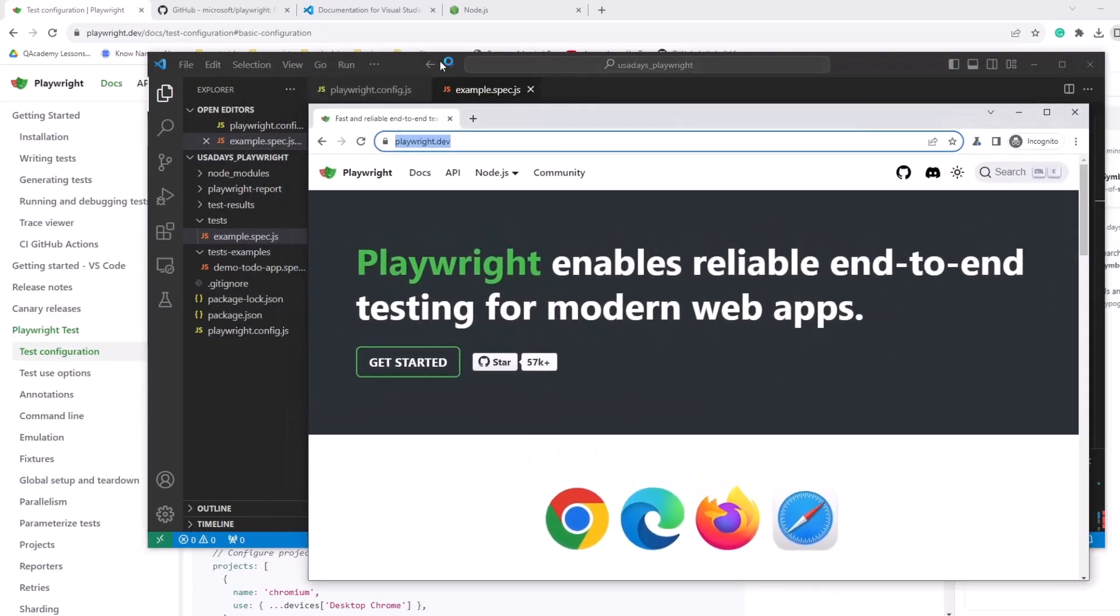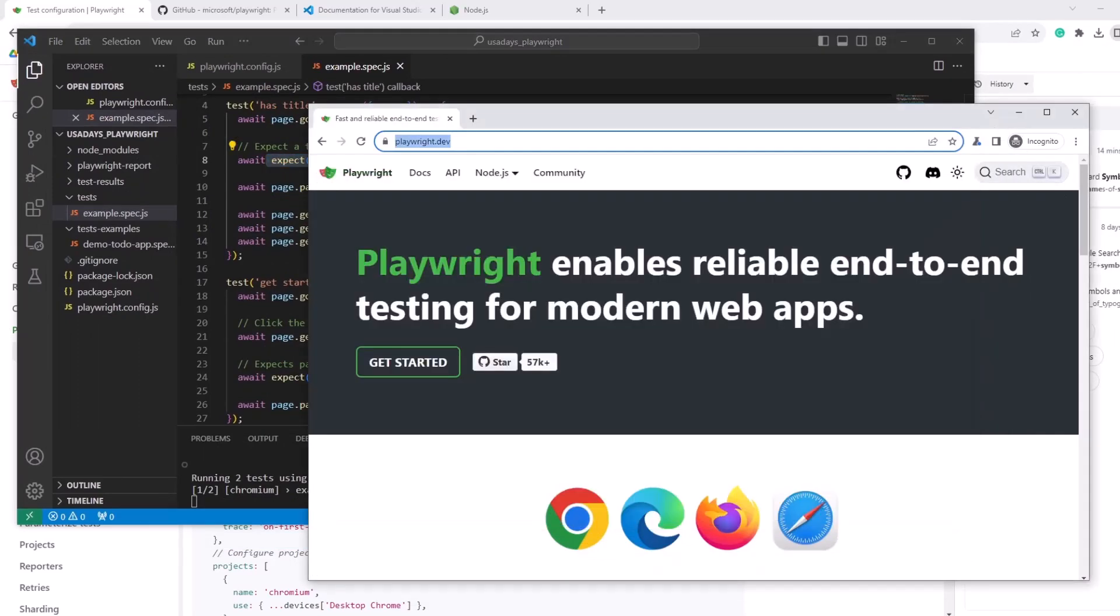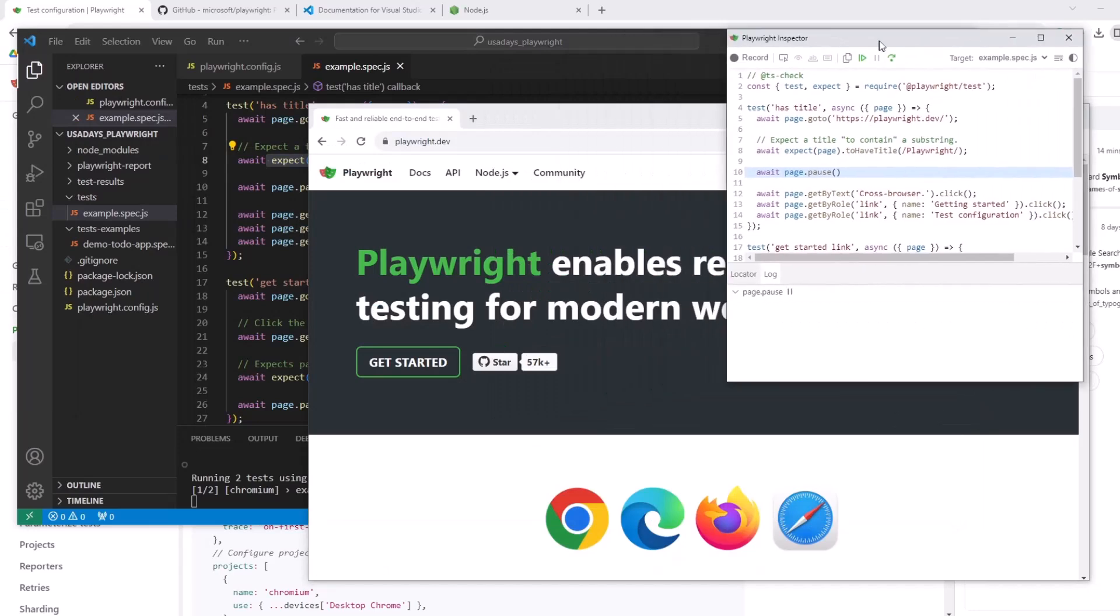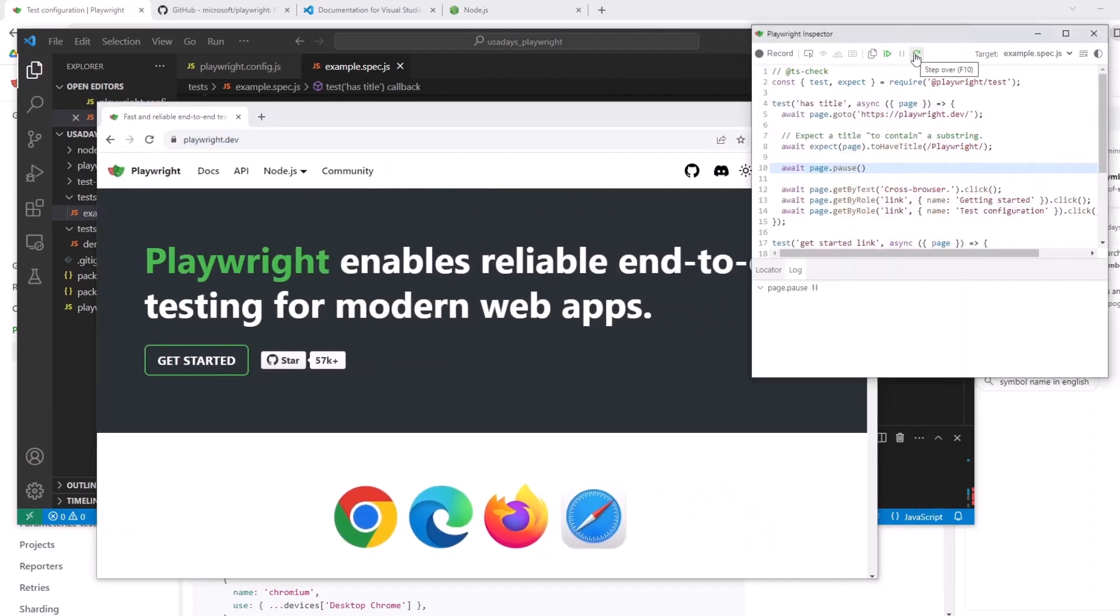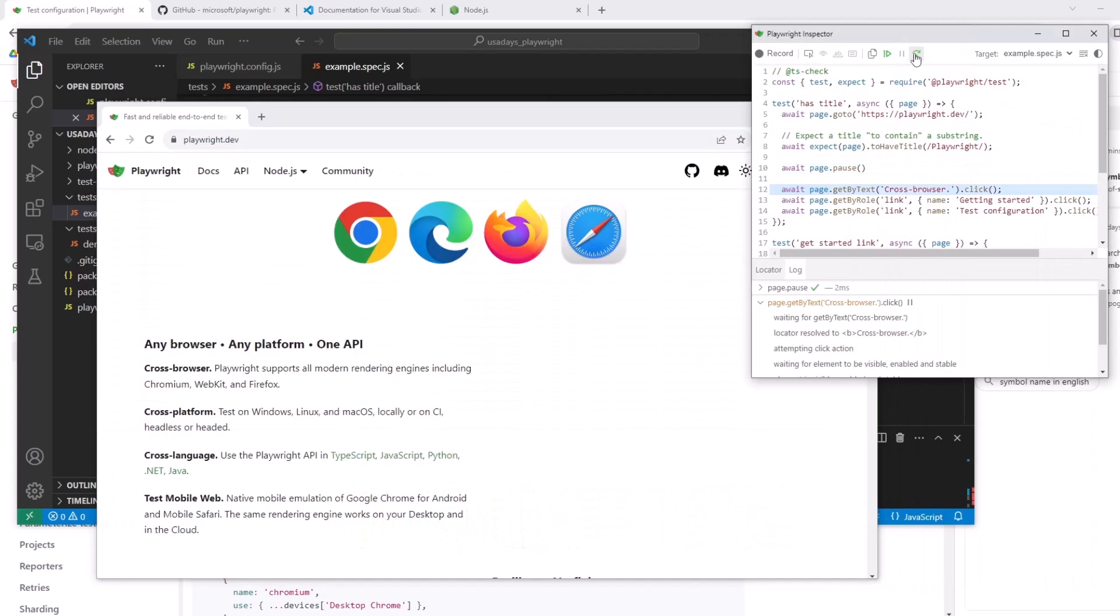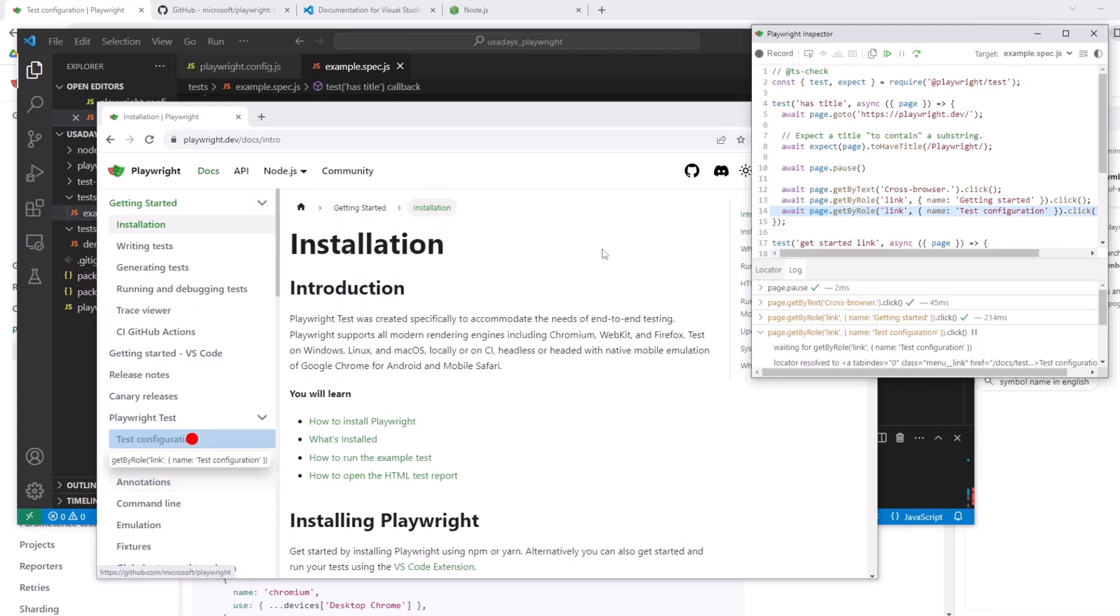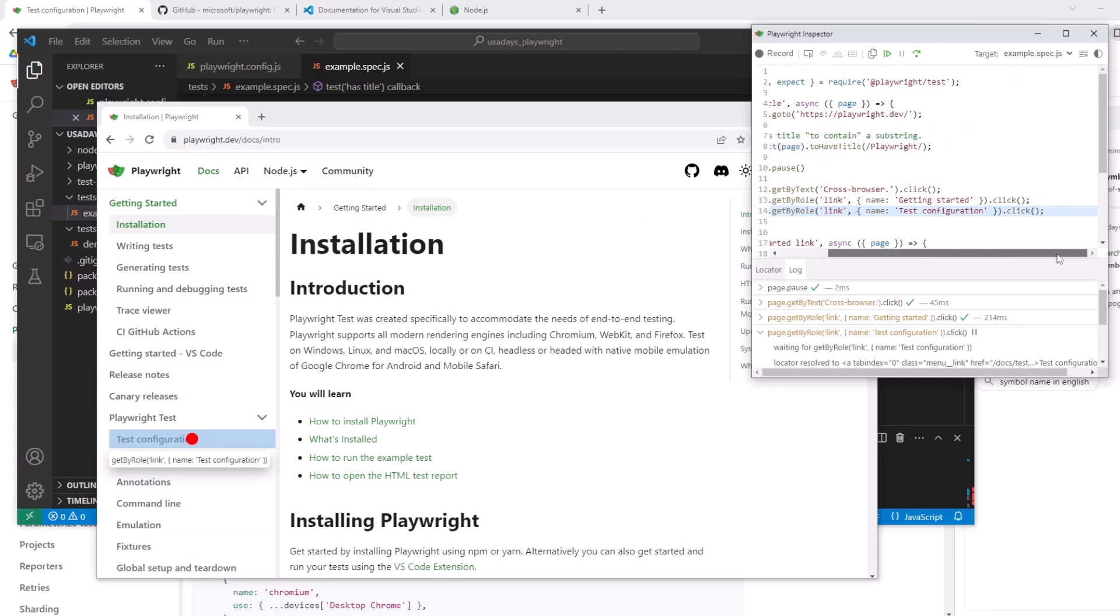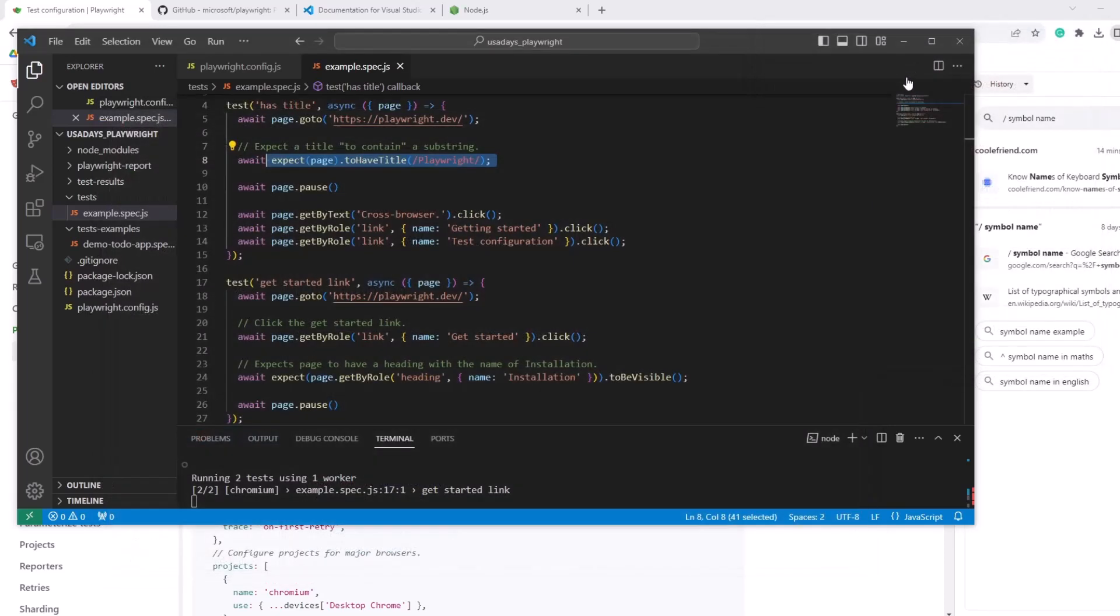Okay. So first it will, it already asserted that it has title playwright. Here's this window execution, the pause window. Now we can do next step, step over. Okay. So get by text, cross browser click. So it just clicked on cross browser and rates, you see, it's highlighted. Then I can do another next step, step over. It's going down and clicking on getting started next step. We're in getting started and then it's clicking on test configuration.